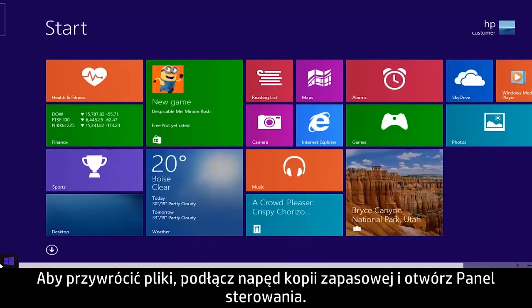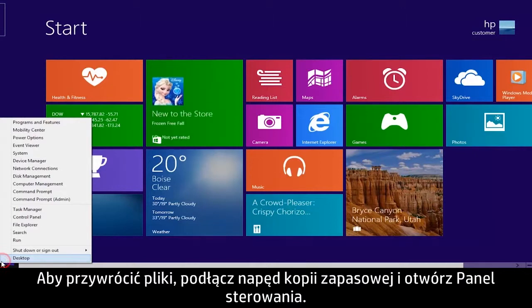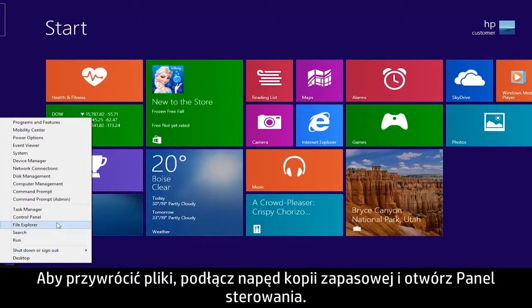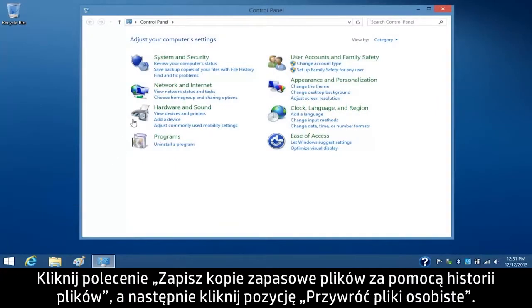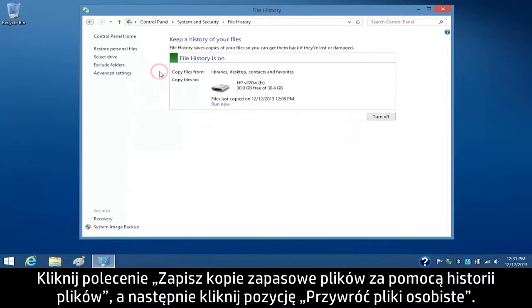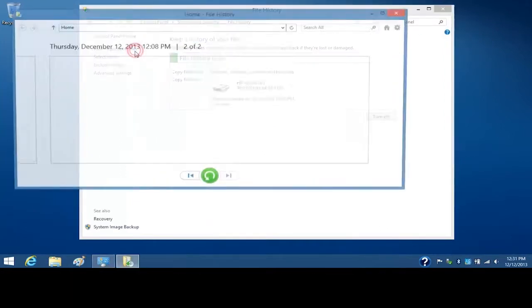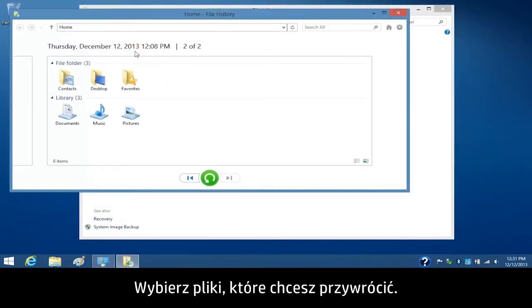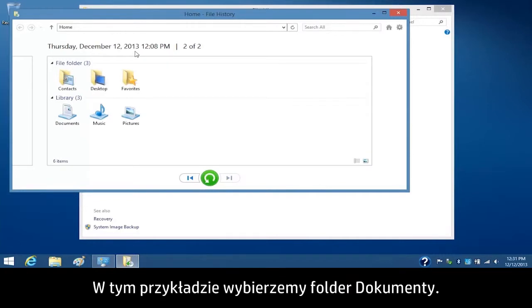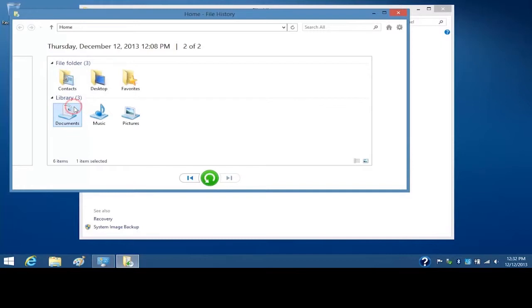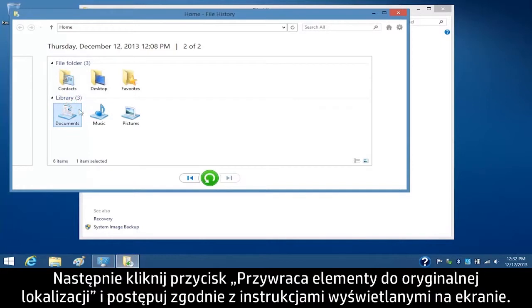To restore your files, connect the backup drive and open the Control Panel. Click Save Backup Copies of Your Files with File History and then click Restore Personal Files. Select the files you want to restore. For this example, we will select Documents. Then click the Restore to Original Location button and follow the on-screen instructions.